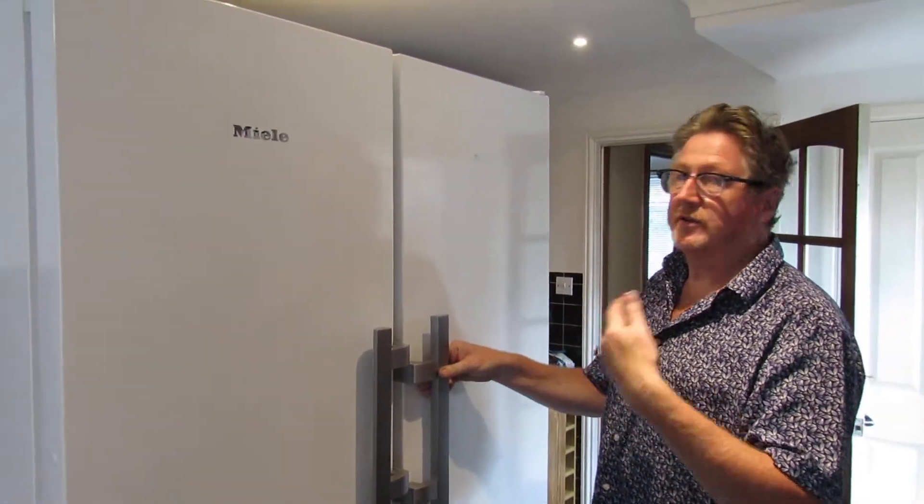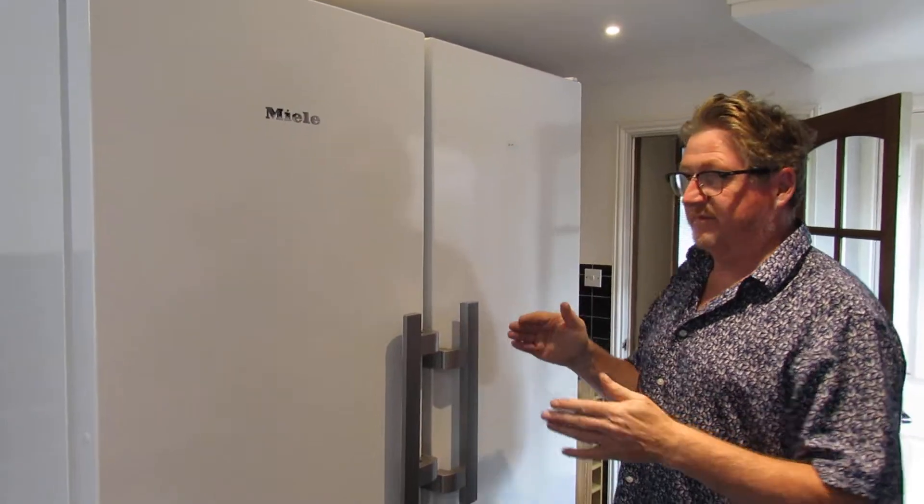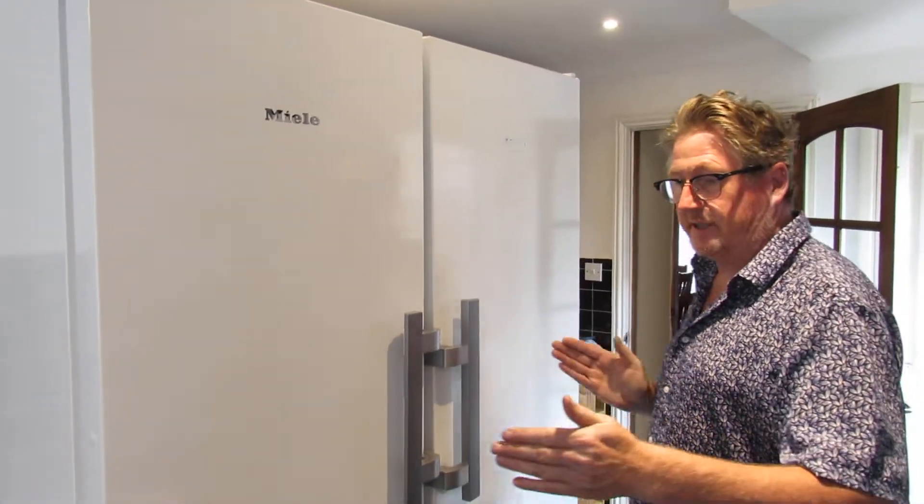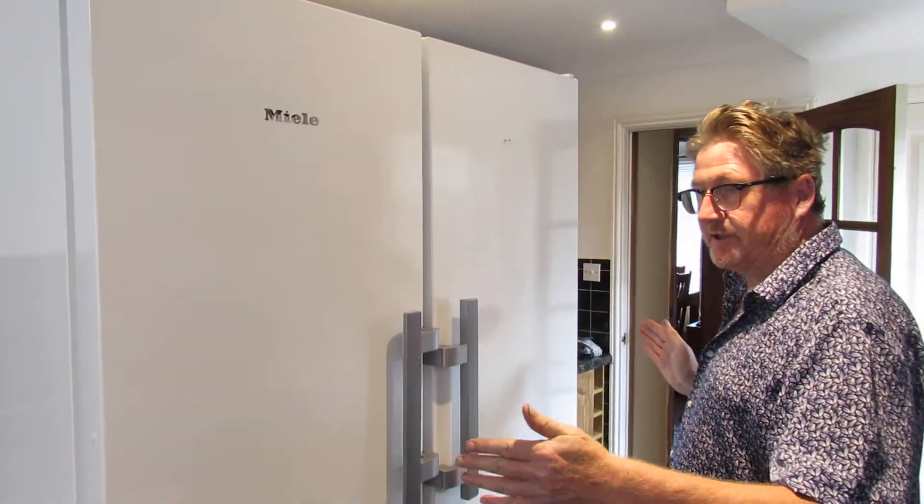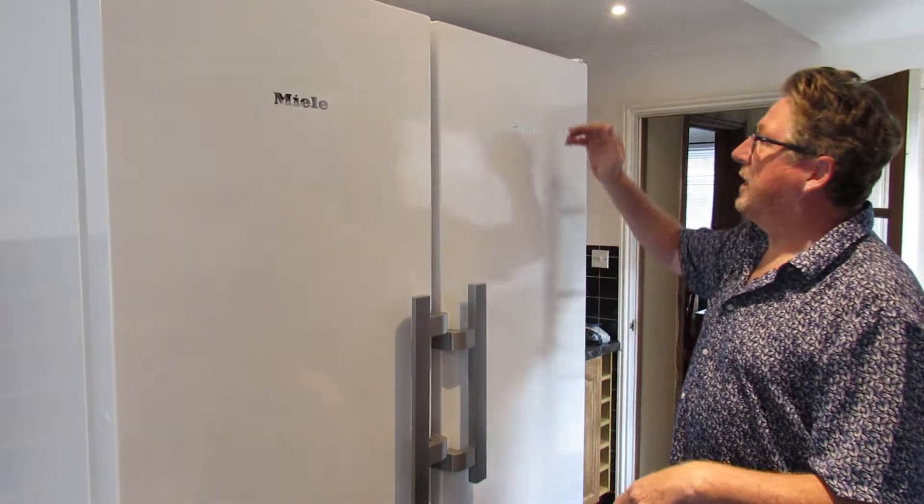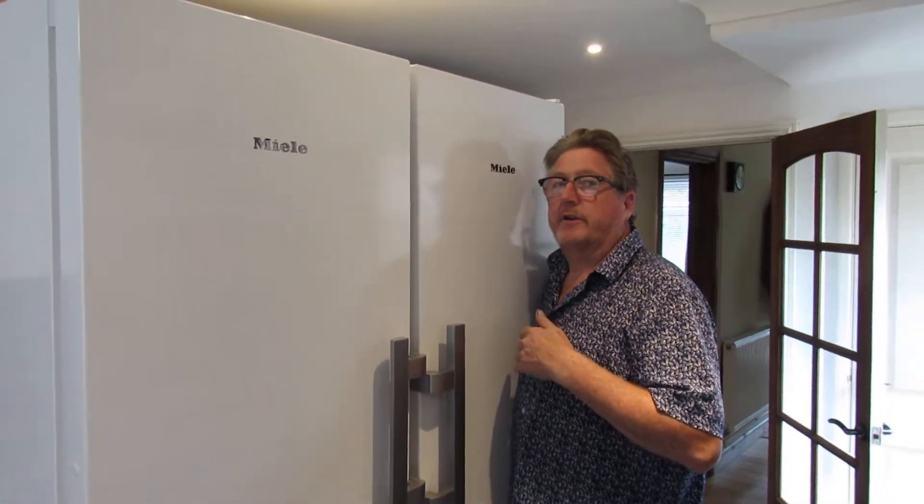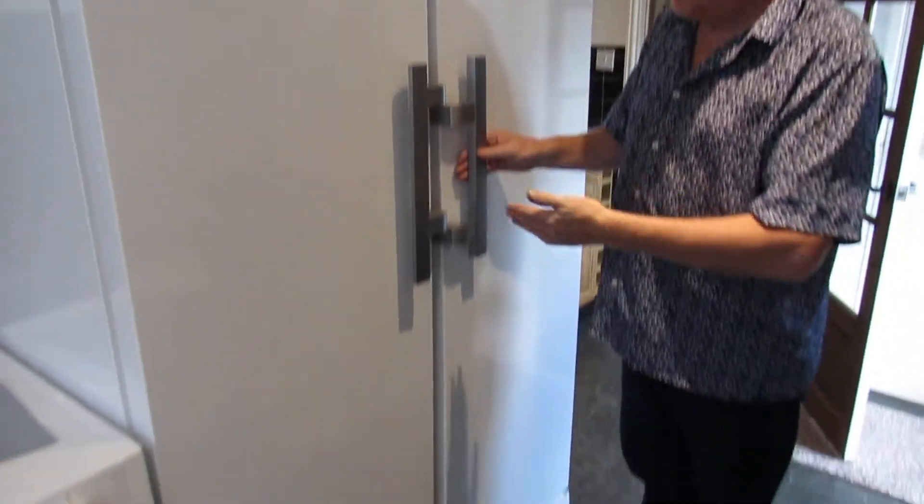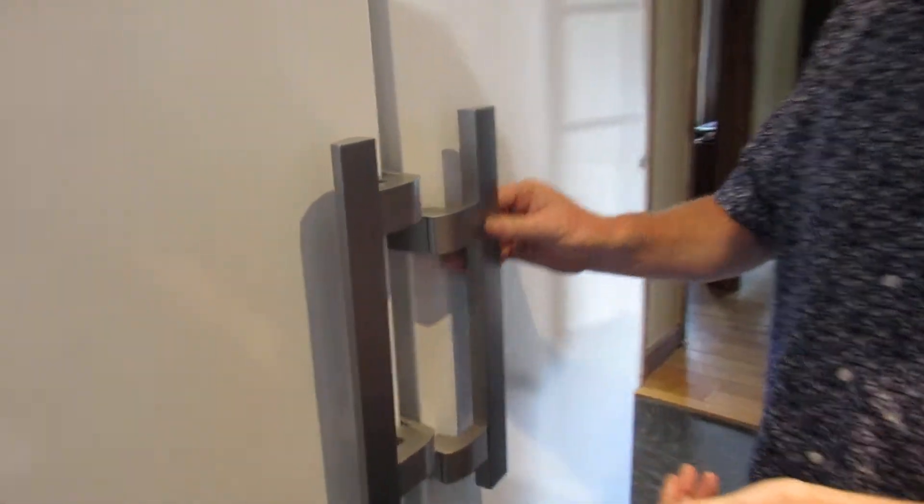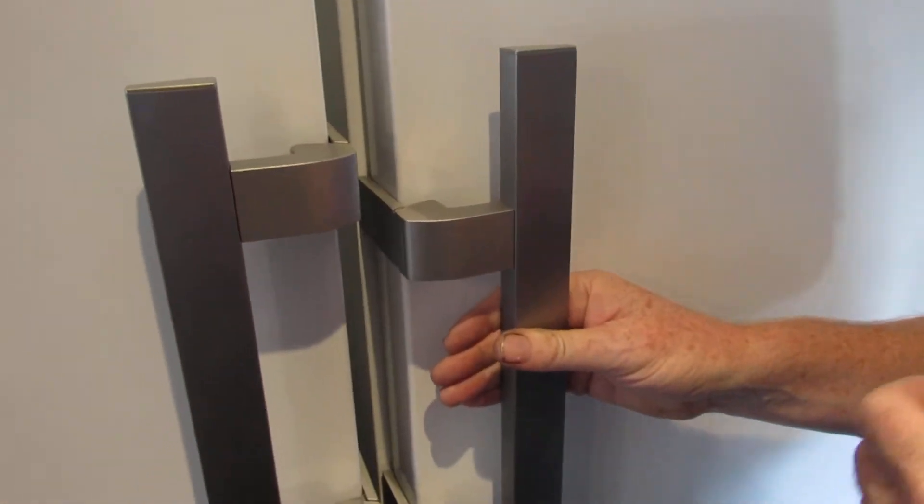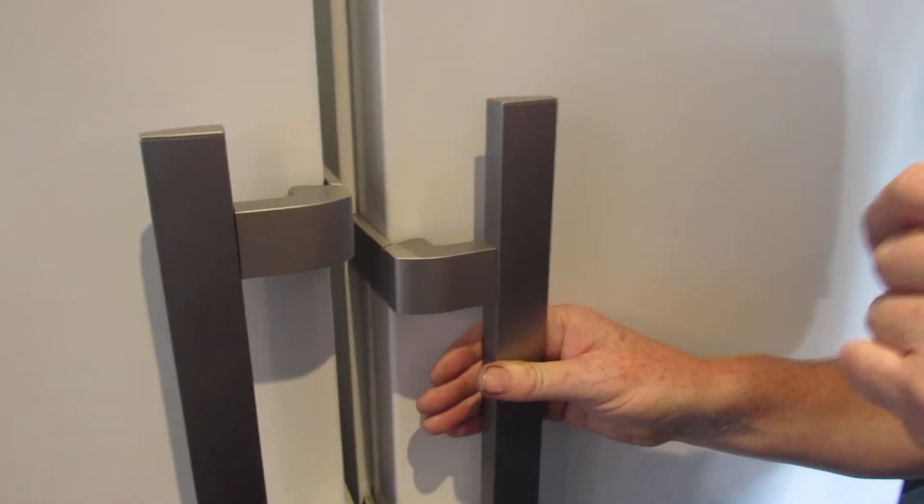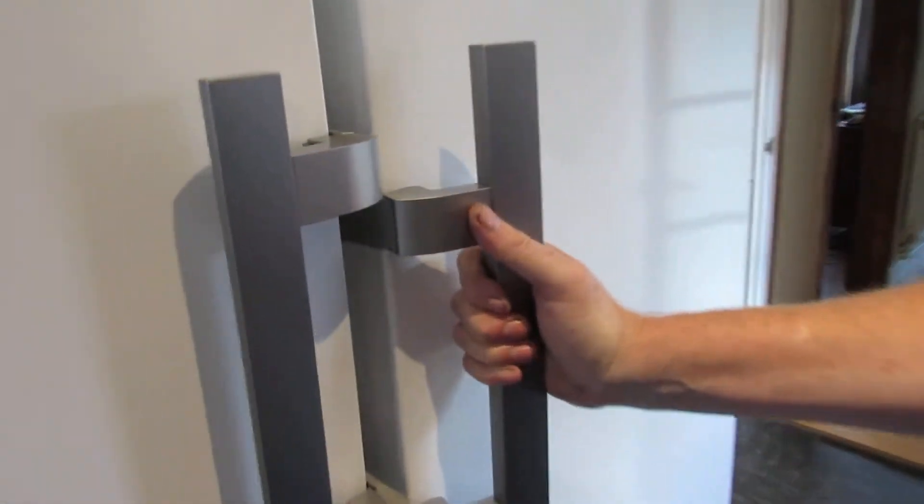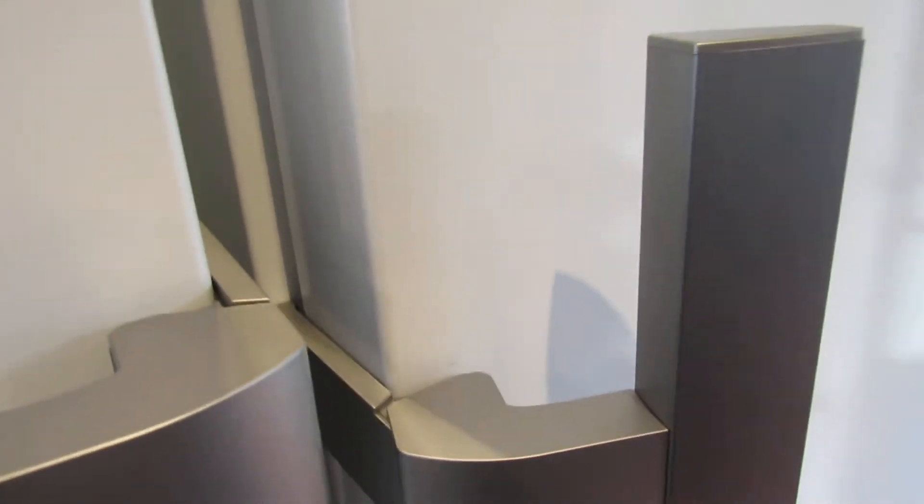First of all I'm going to look at the fridge for you. It's basically the depth of a cupboard, 60 centimeters, about 6 feet high, so it's tall. Nice sort of brushed type aluminum handles. If you've ever had a fridge before, we've had ones with the handles fall off. This is a really good design.